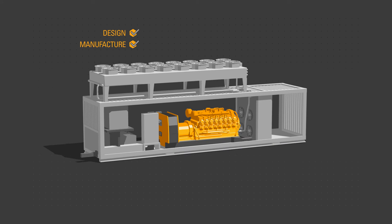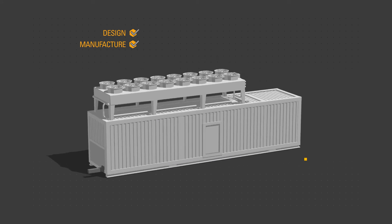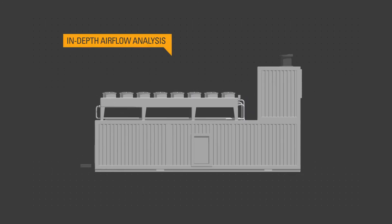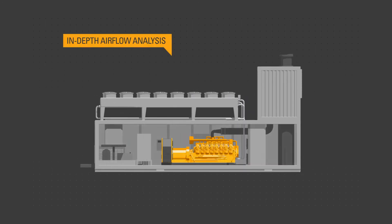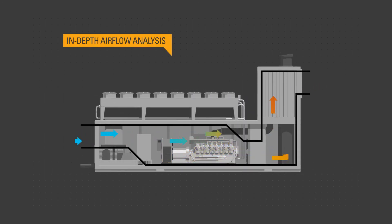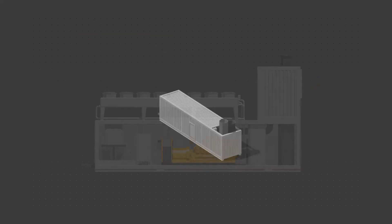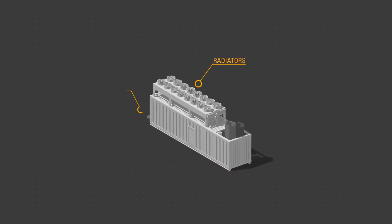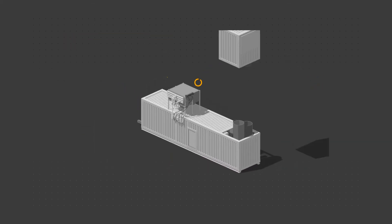Our expertise gives you flexibility. In-depth airflow analysis tools allow us to deliver an optimized design for your specific application. Our value engineering focus gives you the options.